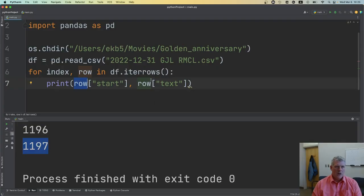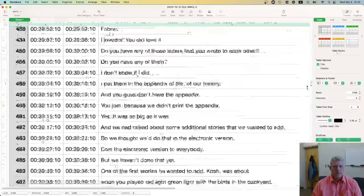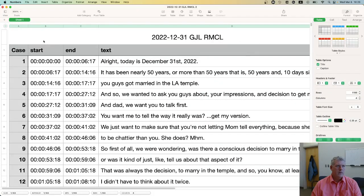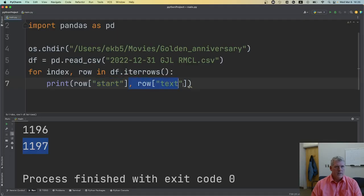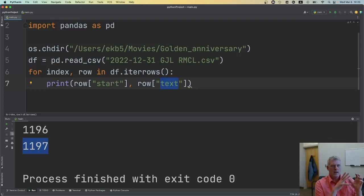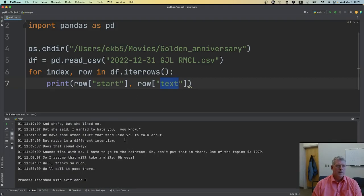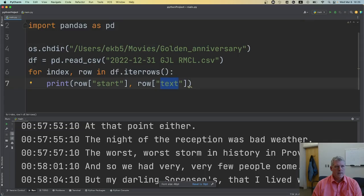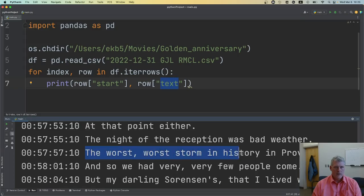You can index into a specific column using the column name. Looking at the CSV, the columns are: case, start, end, and text. If I want to print just the start time and the text — not the whole row — I access row['start'] and row['text']. When I run this, I can see output like: starting at 57 minutes and 57 seconds, 'the worst storm in history in Provo' — that's what was said at that timestamp.